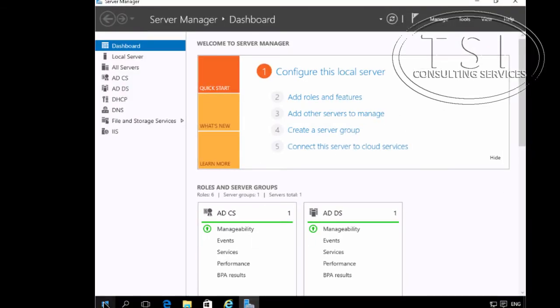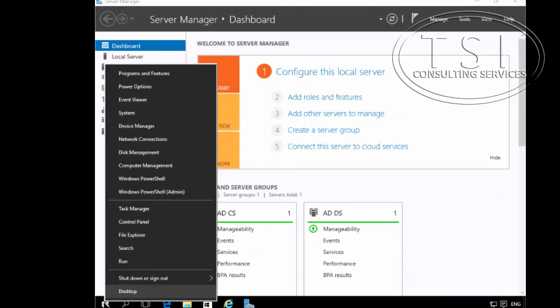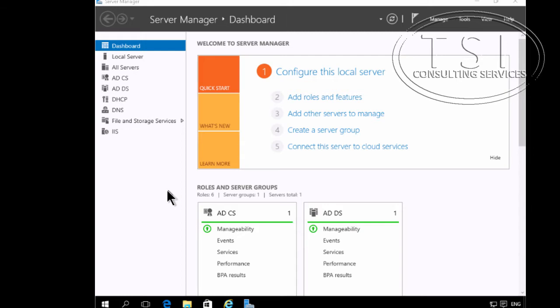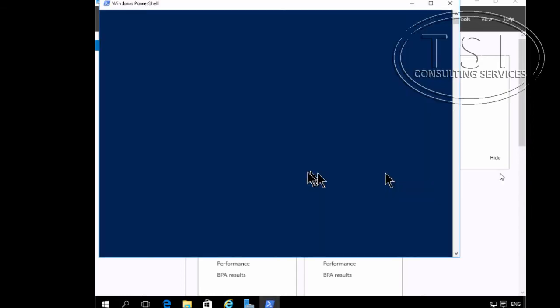So on London DC1, at the PowerShell window, I'm going to add a KDS root key.